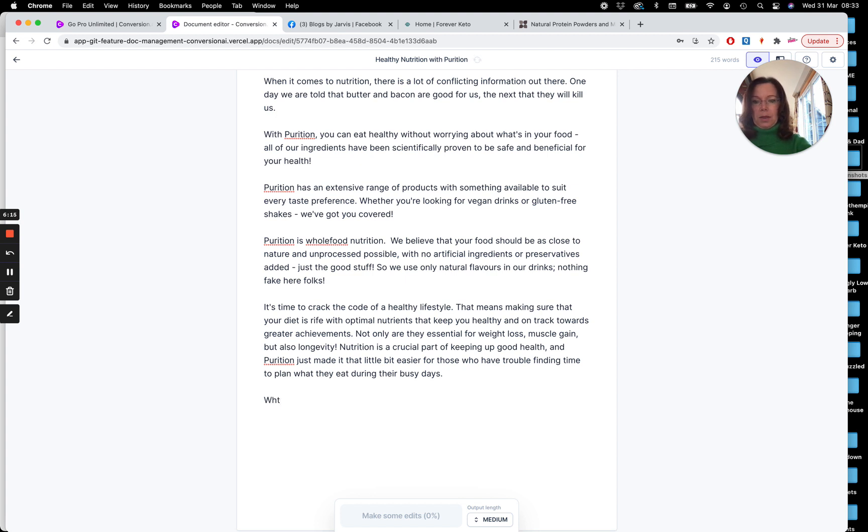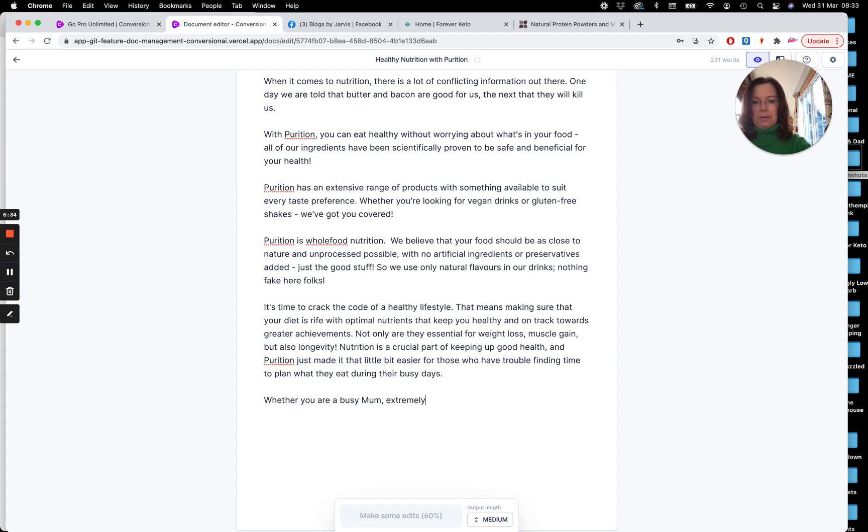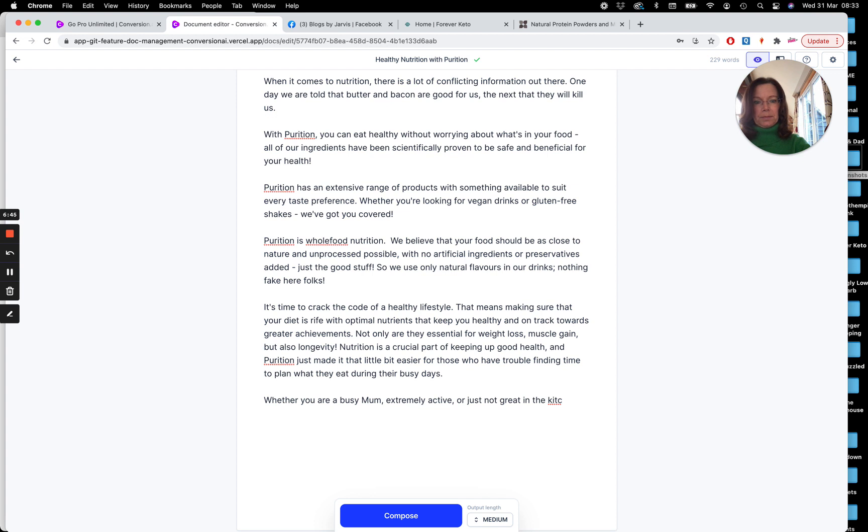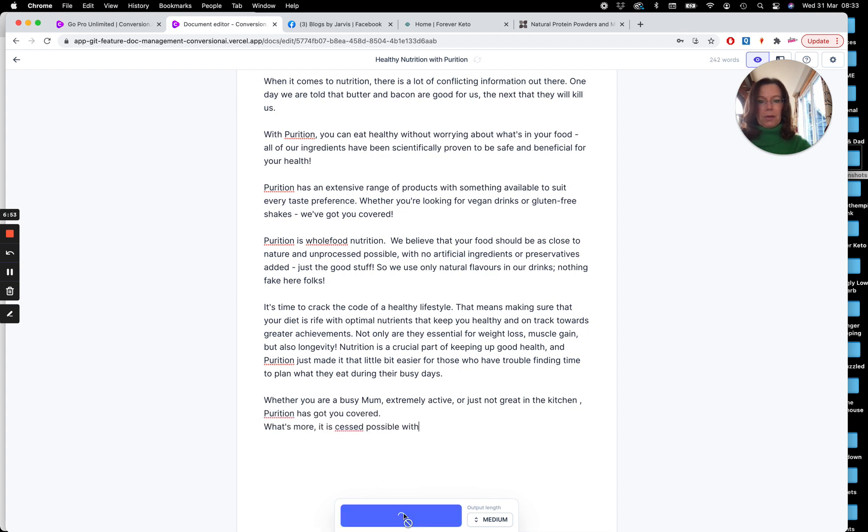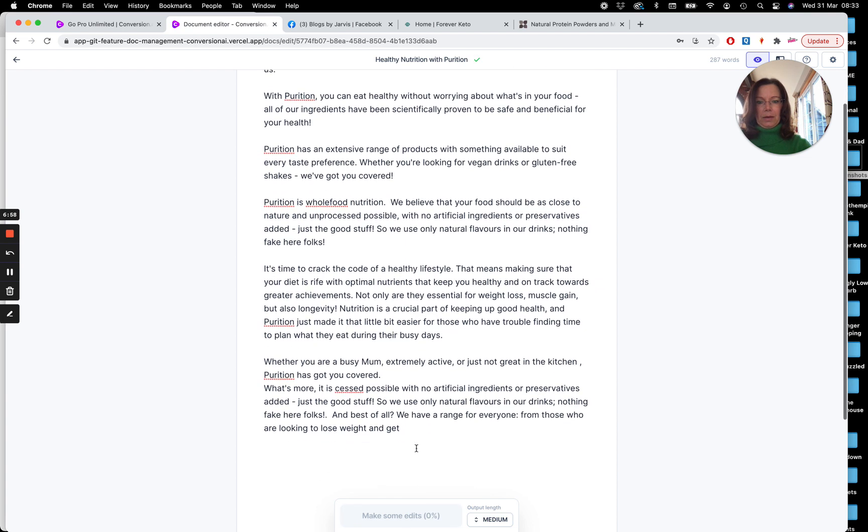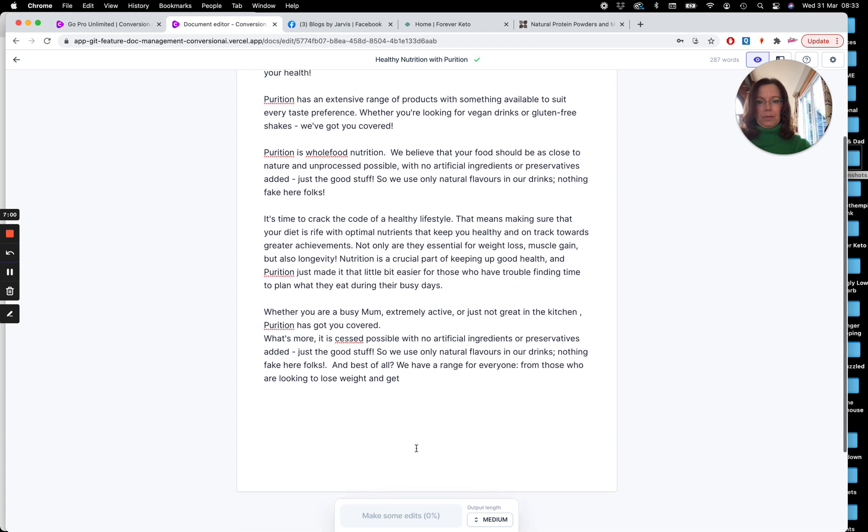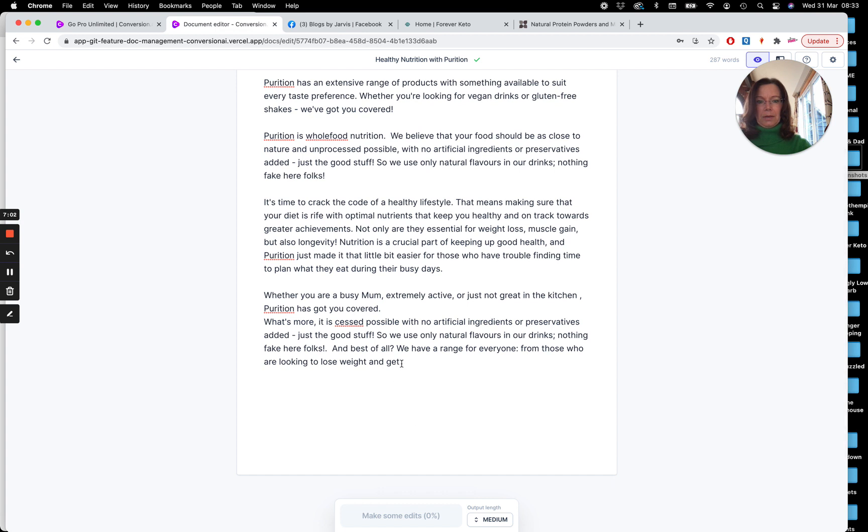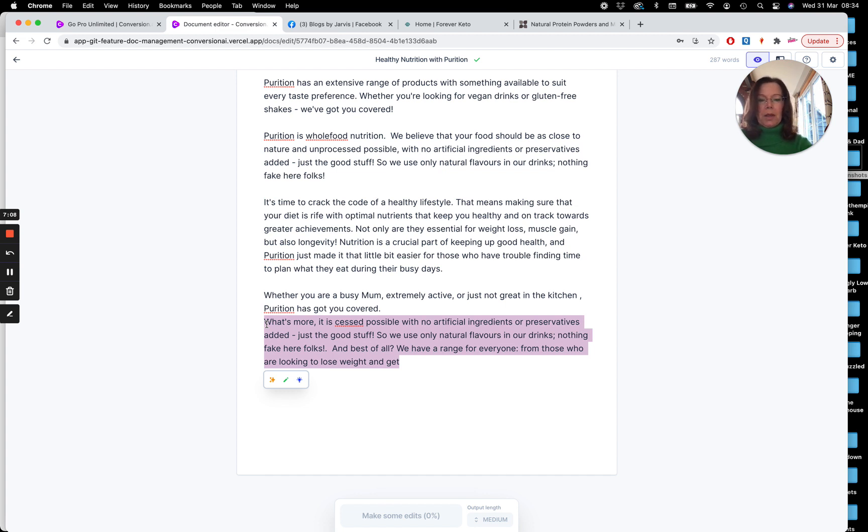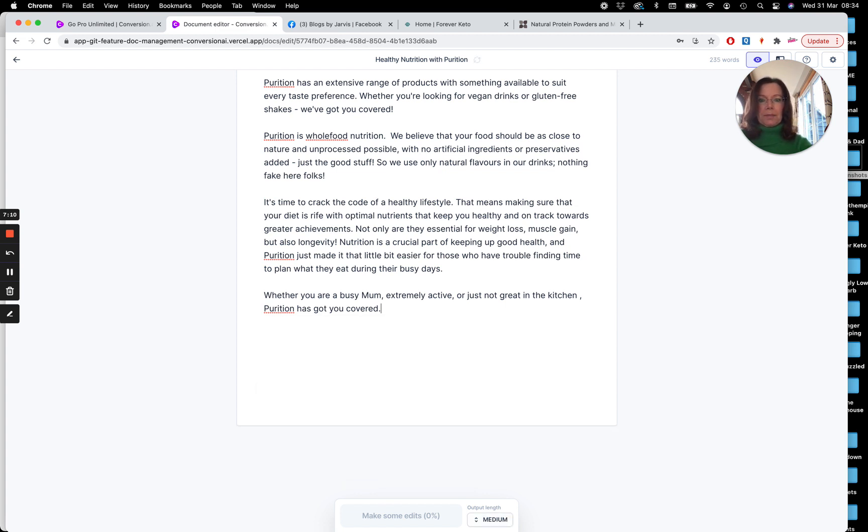So, whether busy mum, we're in England, so mum, not mom, whether you're a busy mum. I'm extremely active. I'm just not racing the kitchen. Did you see the blue button pop up? Okay, so now I can set Jarvis going with that again. Okay, so that didn't quite work. You're not going to get 100% output all the time. So, I'm just going to delete that. And let's go back to here. So, whether you're a busy mum, extremely active, or not just great in the kitchen, Purition has got you covered.